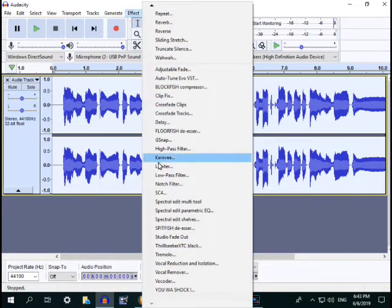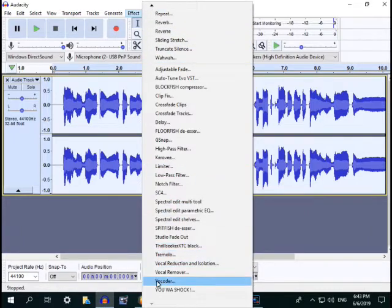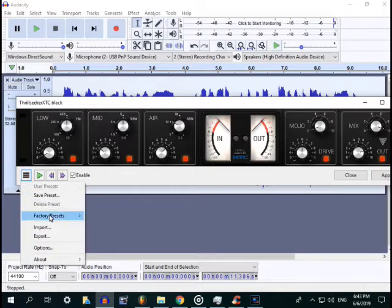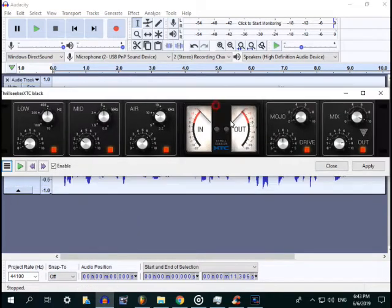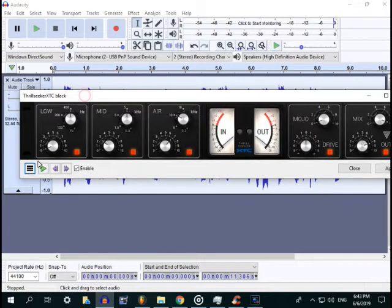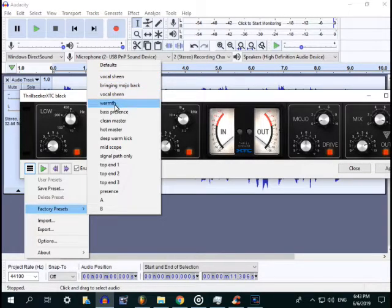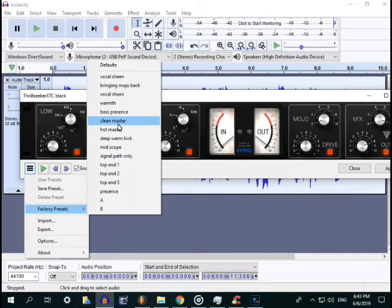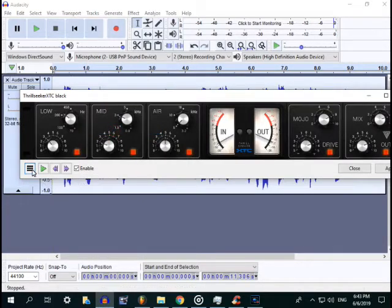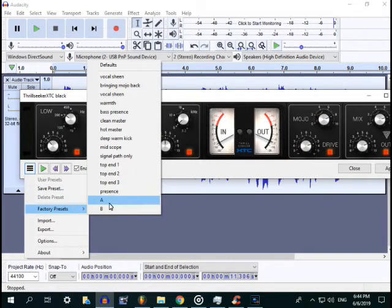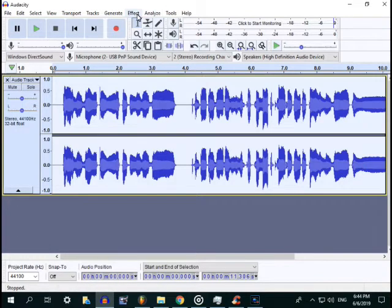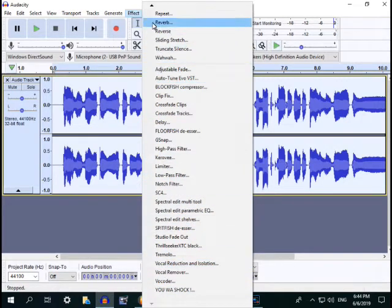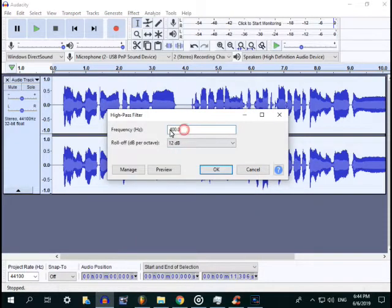The next step is Trail Seeker. Factory preset, then vocal shine. After vocal shine, apply. Then back and factory preset again. After that is vocal shine, then clean master. After clean master, then the next is hot master.